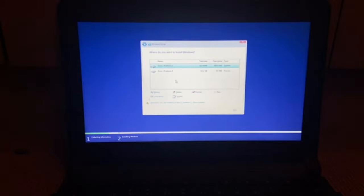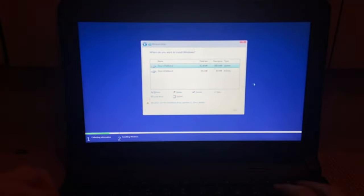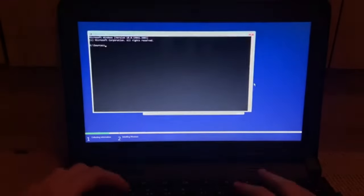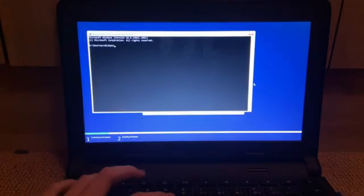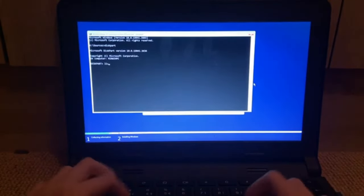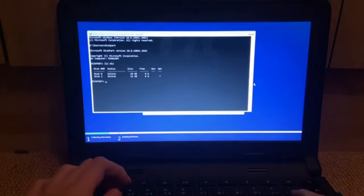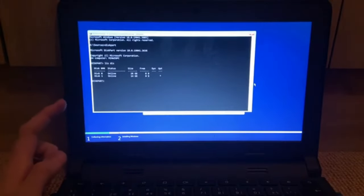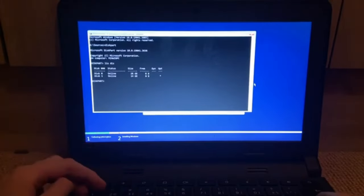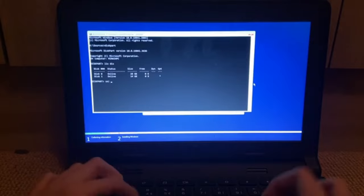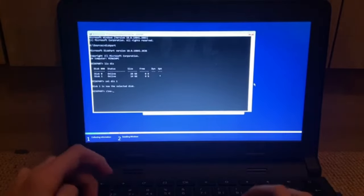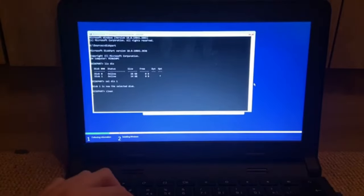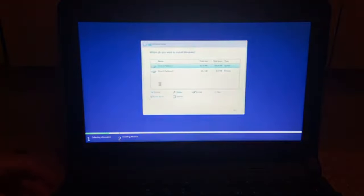Alright, so we have drive one partition. Anyway, let's go shift F10 and load into disk part and go list disk. So disk one is the emmc storage. So we're going to go select disk one clean. Disk part succeeded in cleaning the disk. Alright, so we're just going to refresh this.